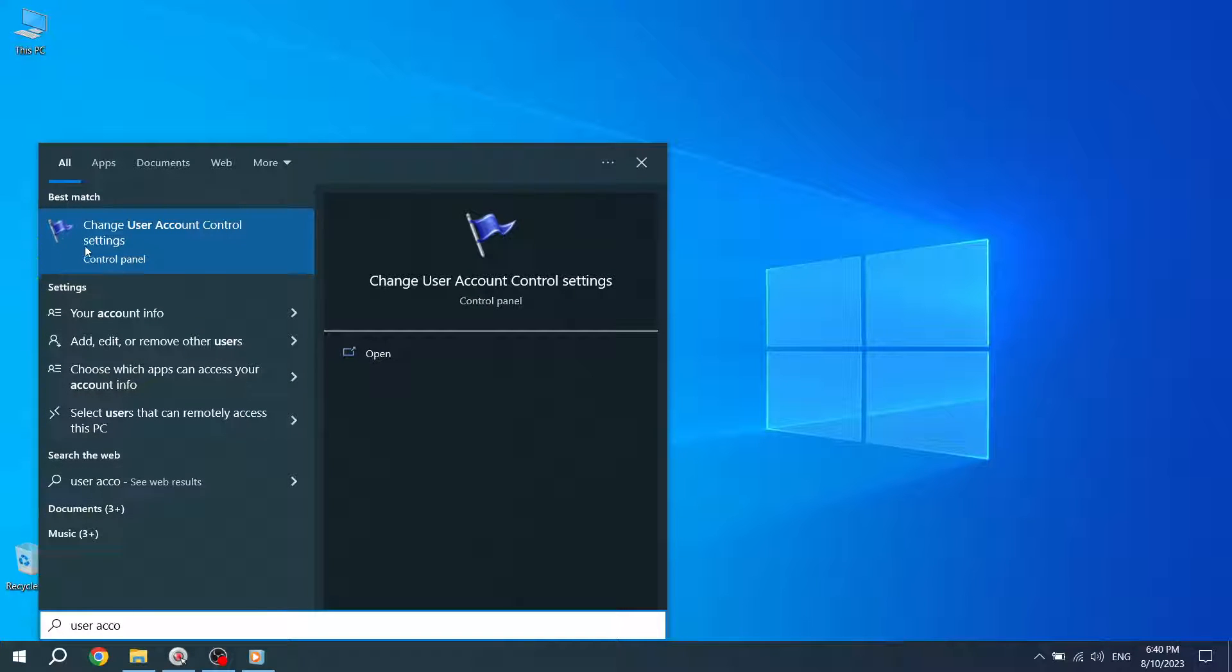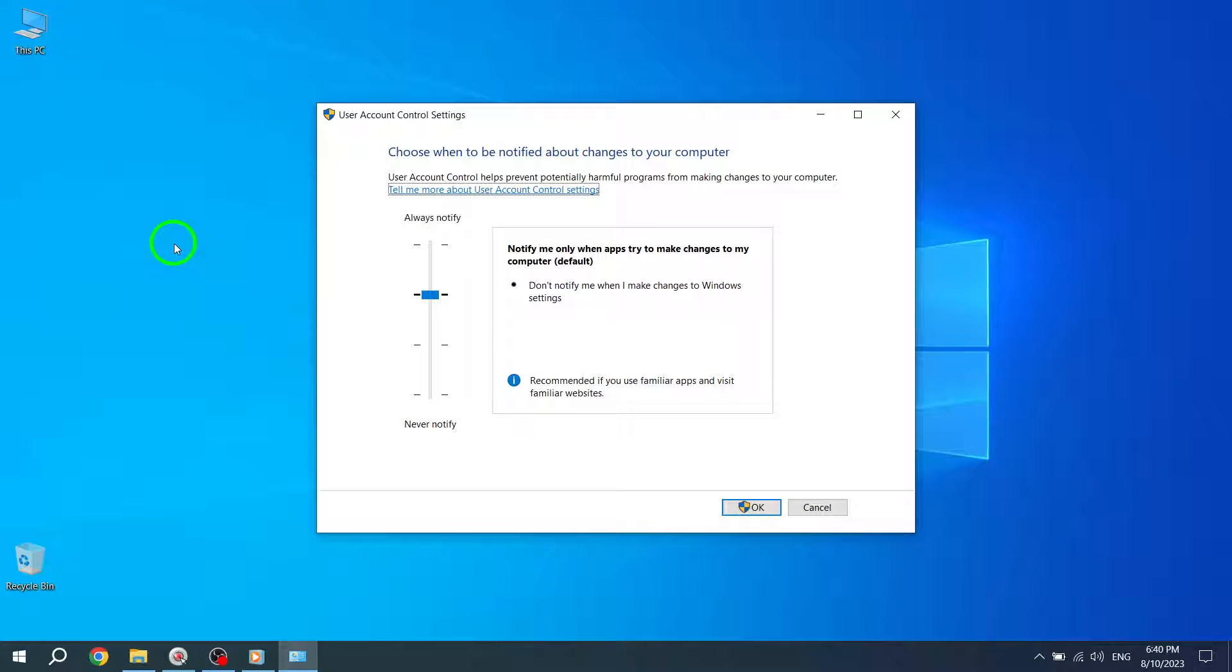Step 3. Among the search results, look for and open Change user account control settings. This will open the user account control settings window.